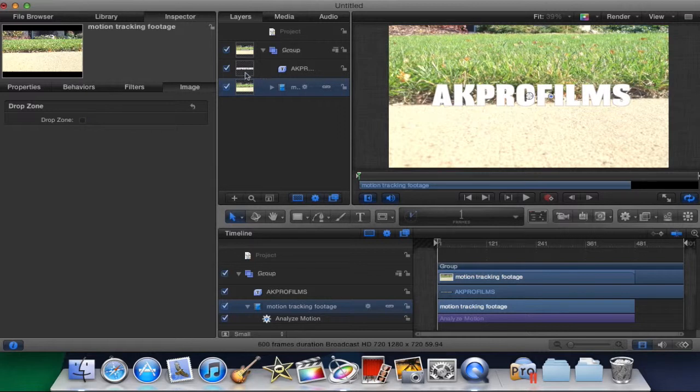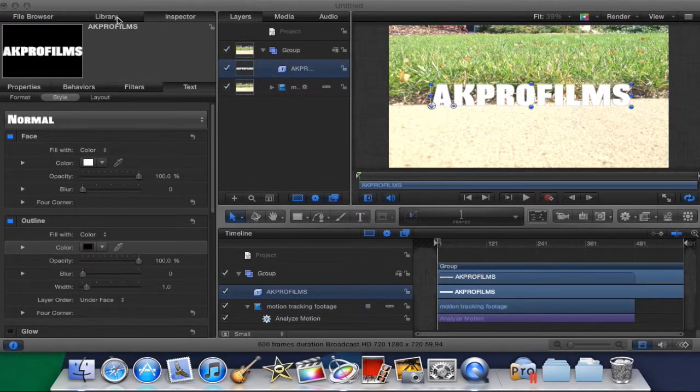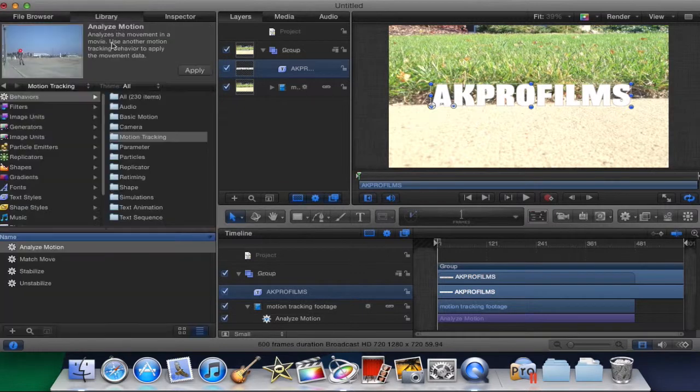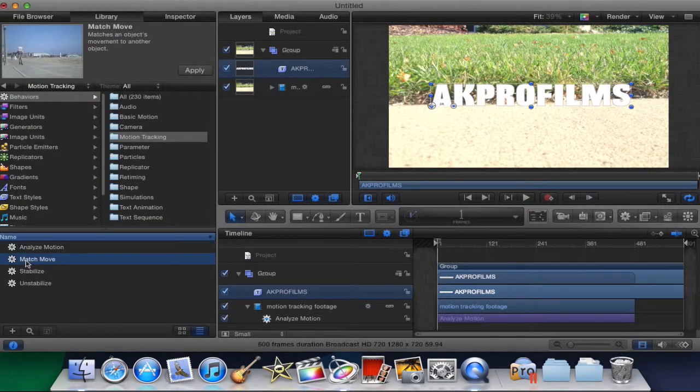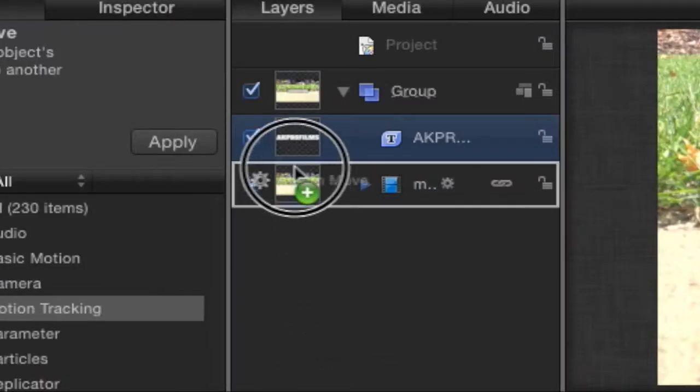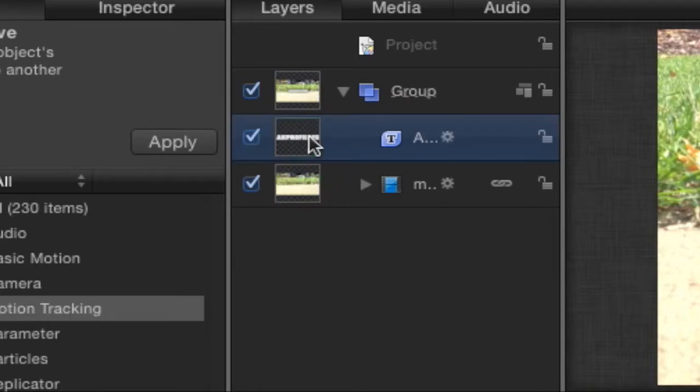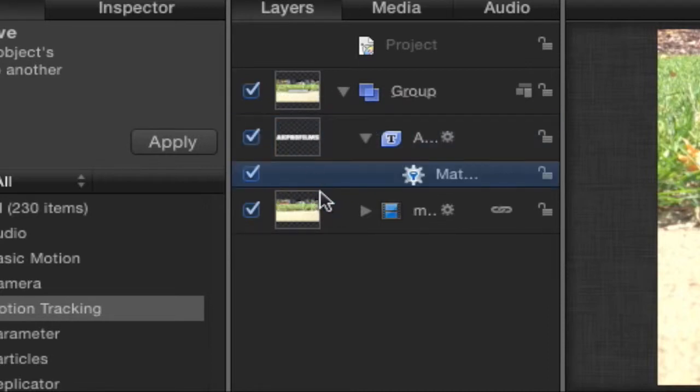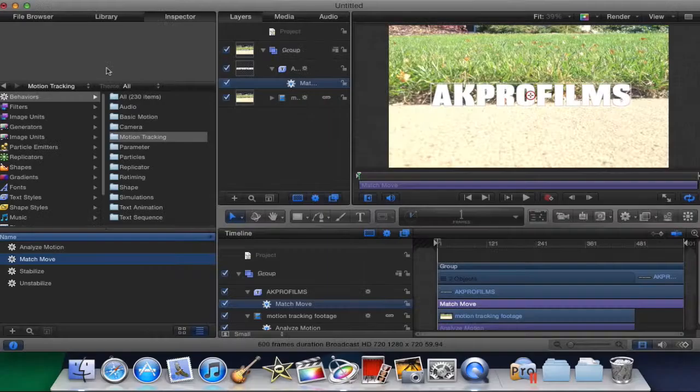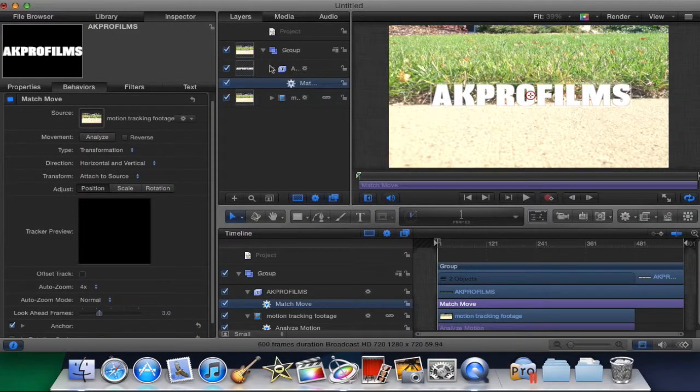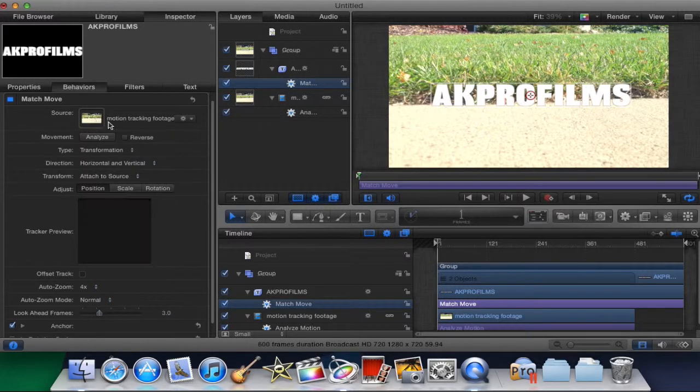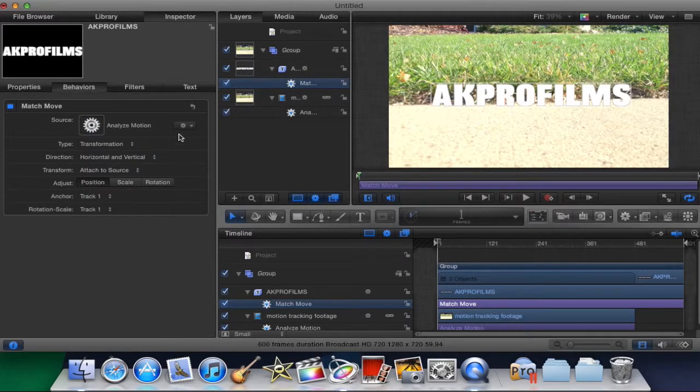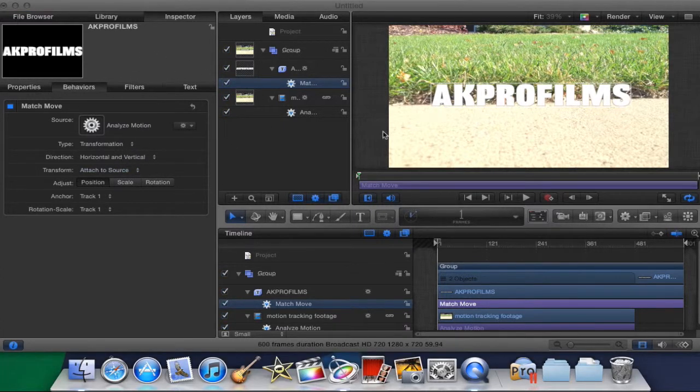So now what you want to do is you want to go into the text layer and go into Library and go and drag and drop Match Move. Drag that on the text. Then go into Inspector and go into Source. Expand that and drag in the Analyze Motion. Now you anchored your text to your video.